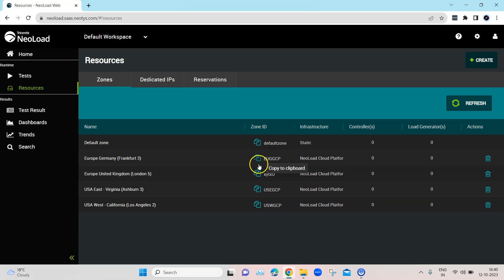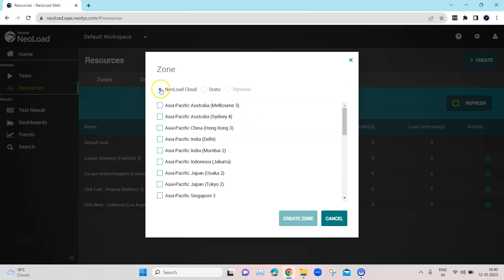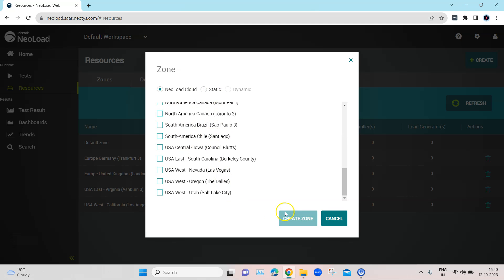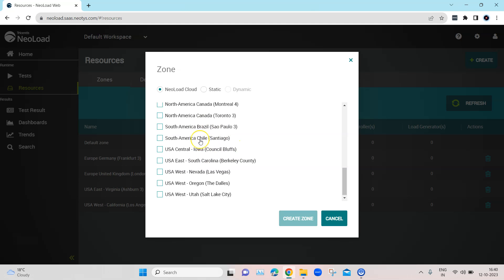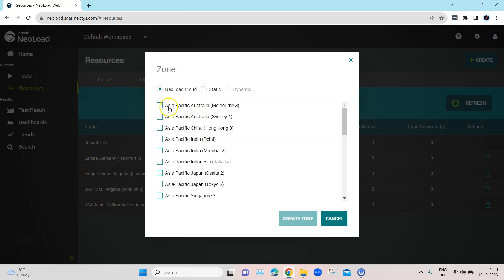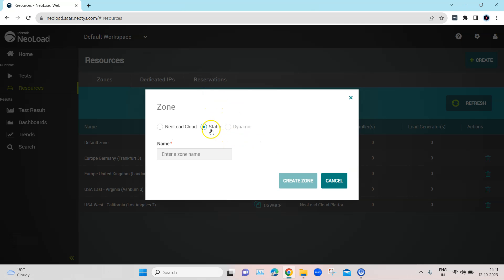The first step is to create a zone if you don't have one. When you click on Create, you will get different options: NeoLoad Cloud, Static, and Dynamic. There are different NeoLoad Cloud zones present here and you can select and create a zone from there, but you need to purchase different controllers and load generators on NeoLoad Cloud, or have access to them, in order to create controllers and load generators in that particular zone.